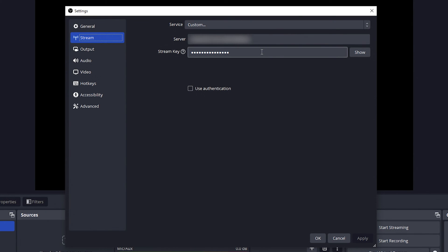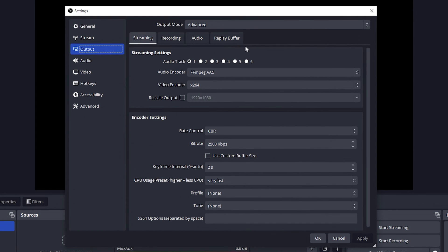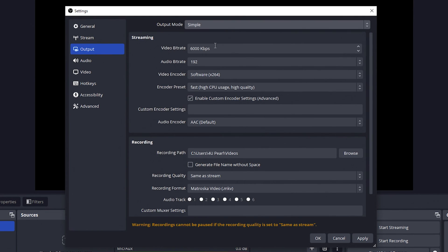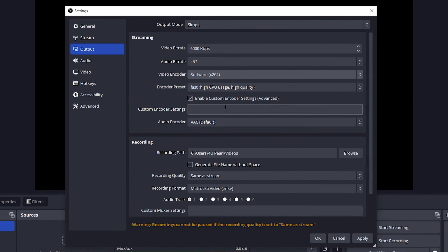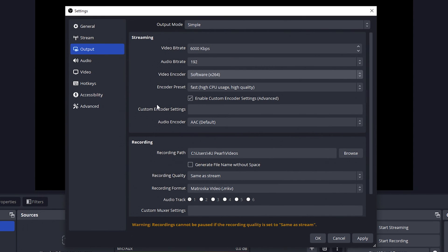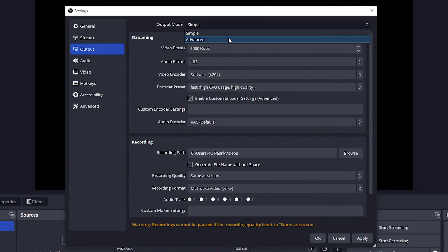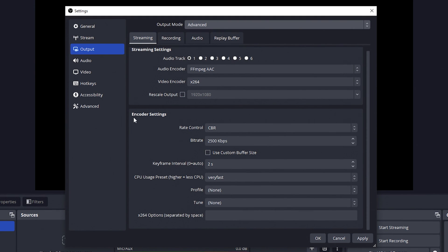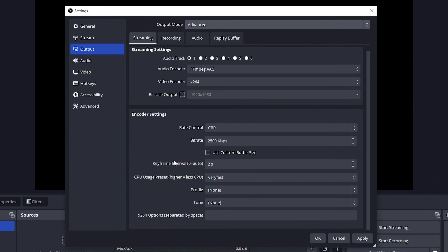So if we go to stream, this is our server that we'd go to and our stream key. We don't care about those for this. We want output. So if I go to output, I'm currently in advanced. So most likely people will be in simple and this is what a lot of people will see. You have your streaming settings and your recording settings. So what we want to do is we want to change it from simple to advanced.